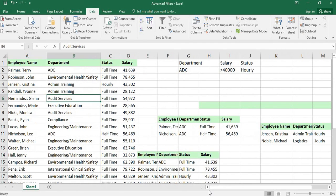This is how we use advanced filters. In advanced filters, we can copy the data to another location — we can separate specific data from the main data. This is how advanced filters work. Thank you for watching.